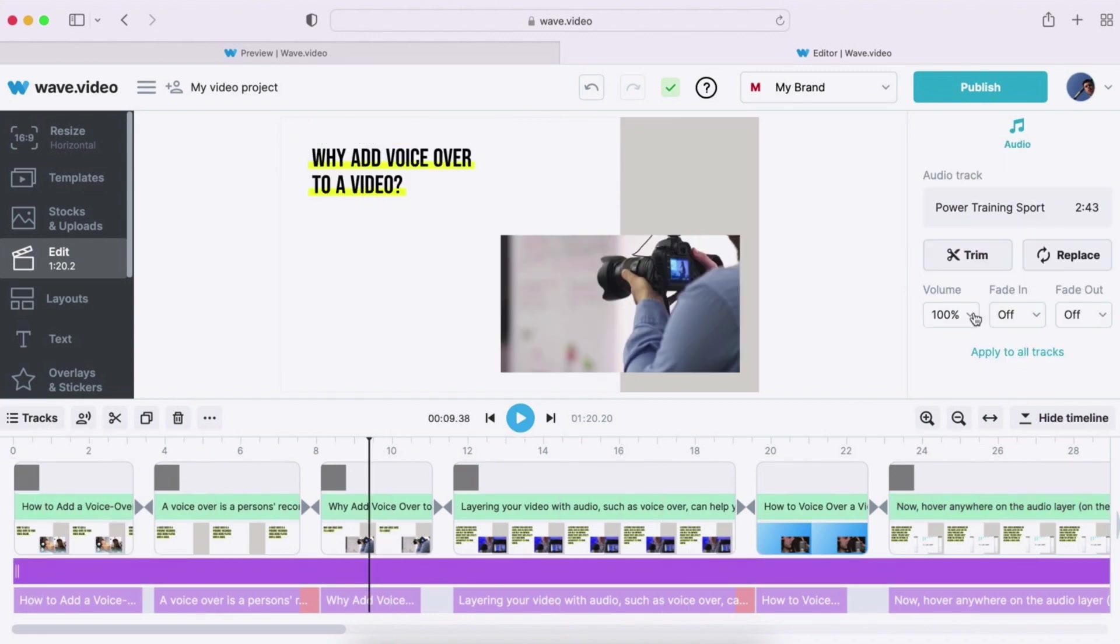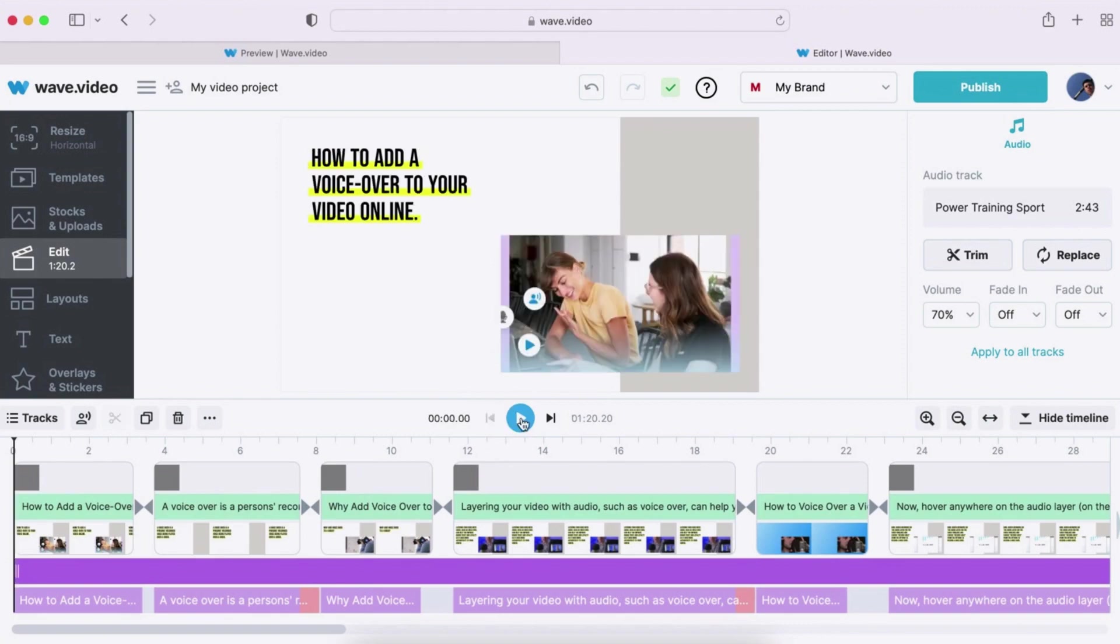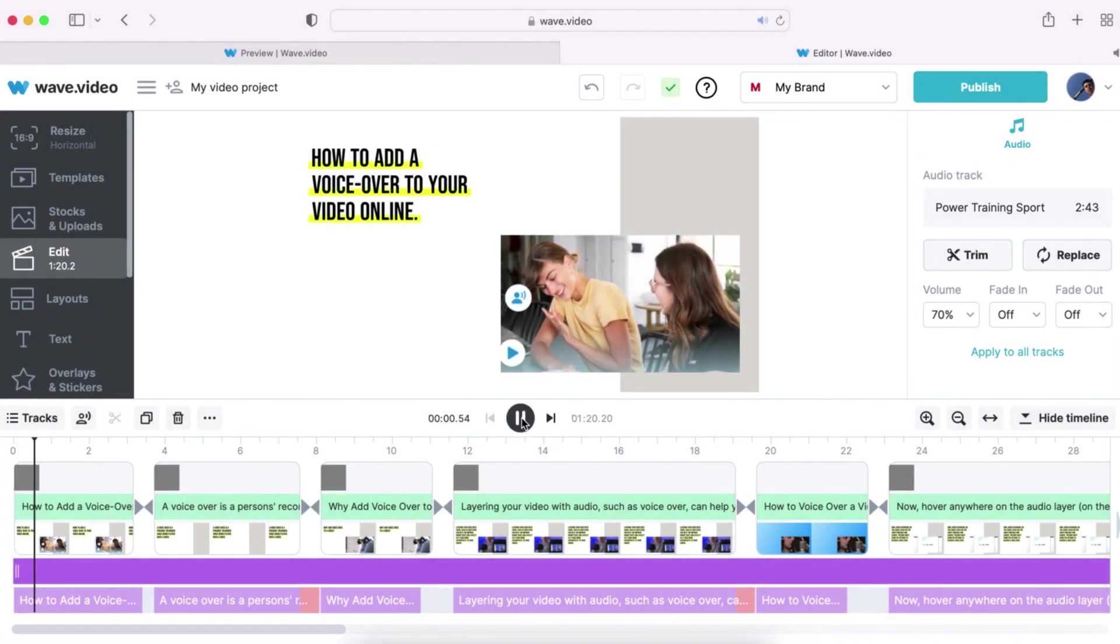To put the finishing touches on your video, adjust the volume of the music and voice-over to your liking. Let's take a moment to preview the video and see how it looks.